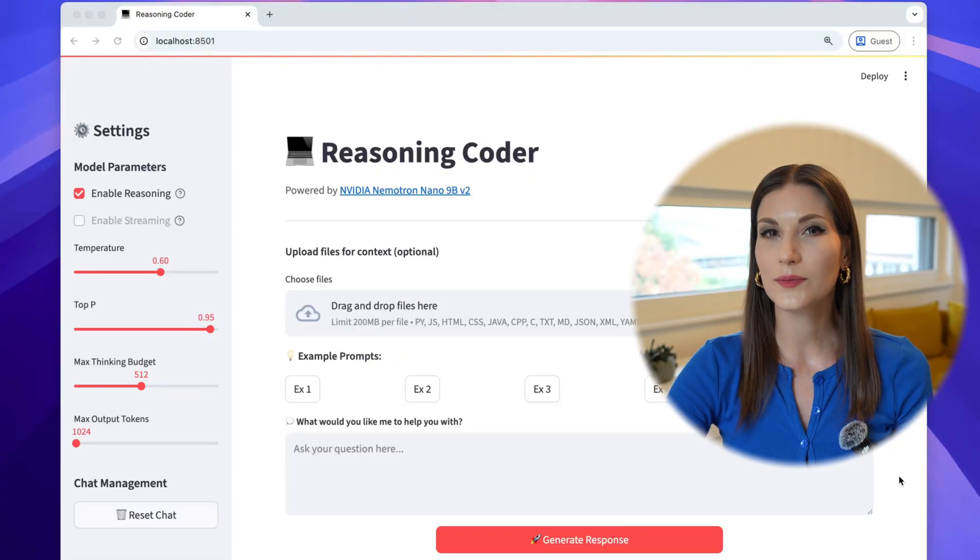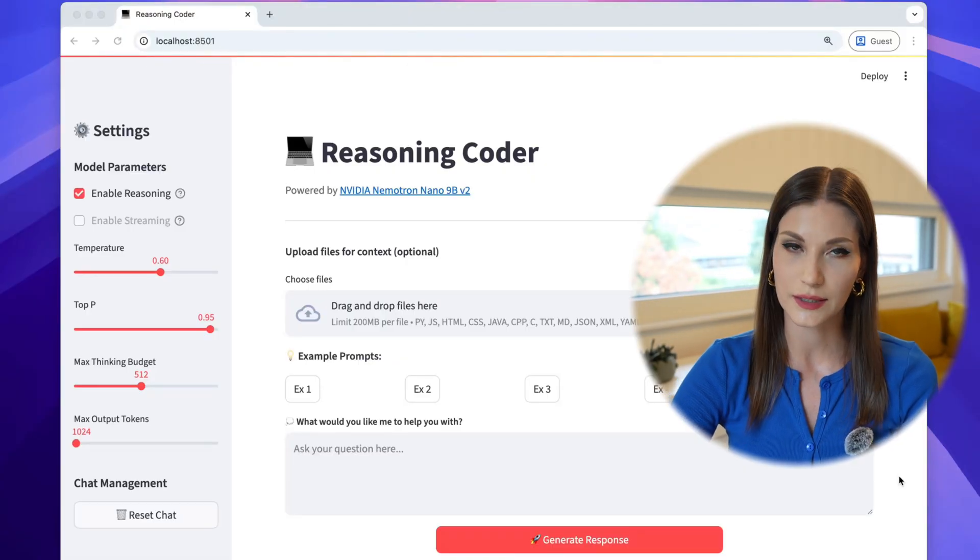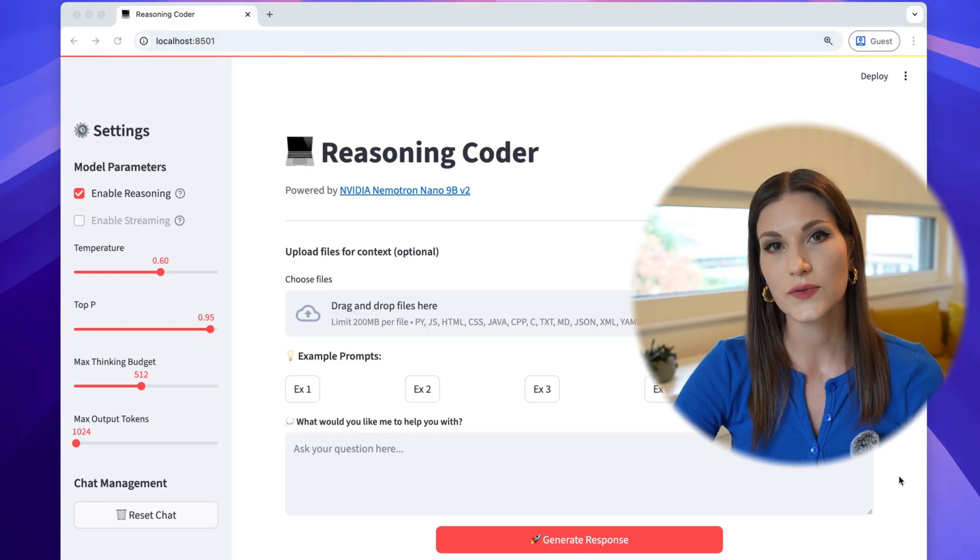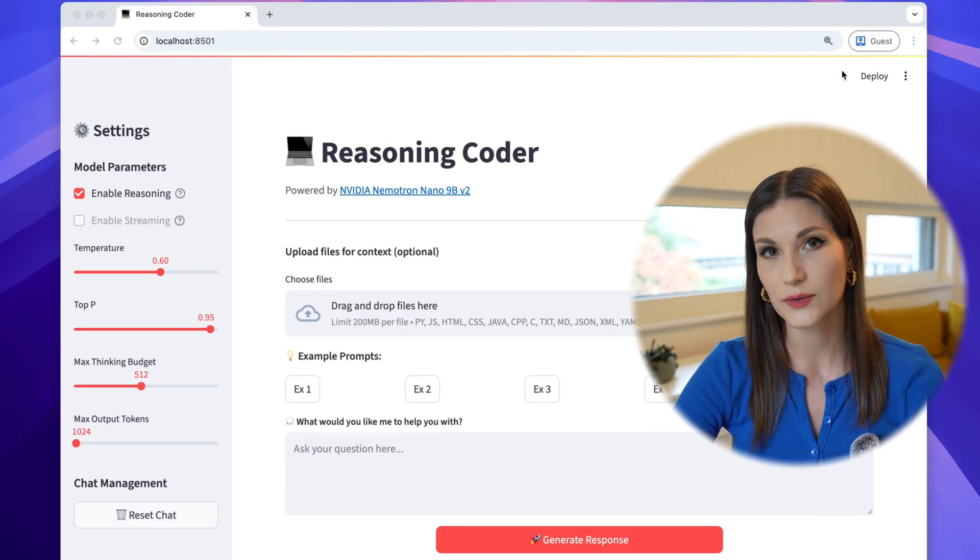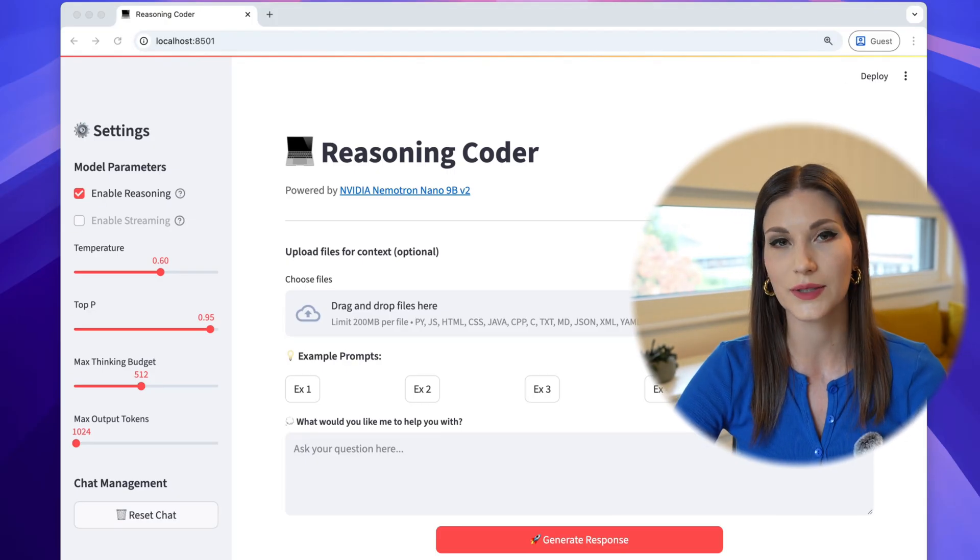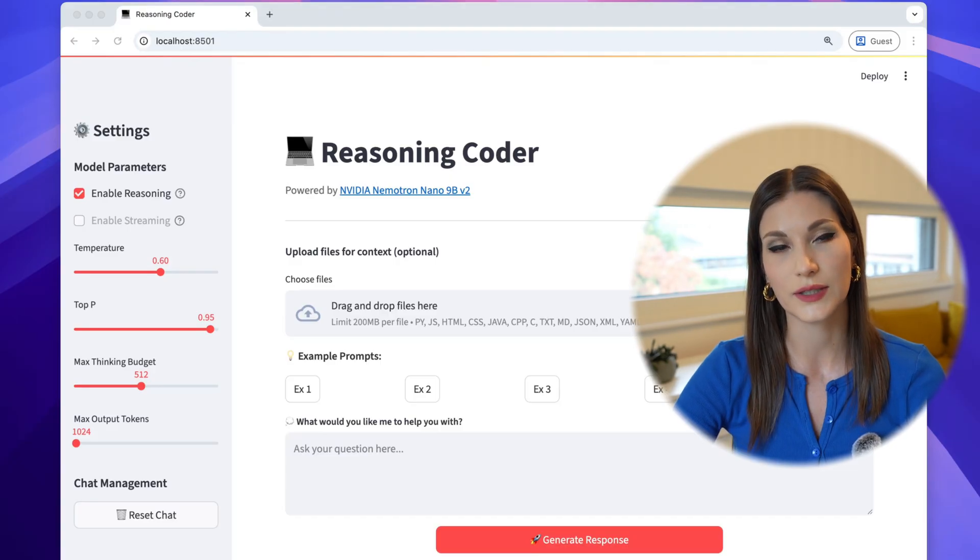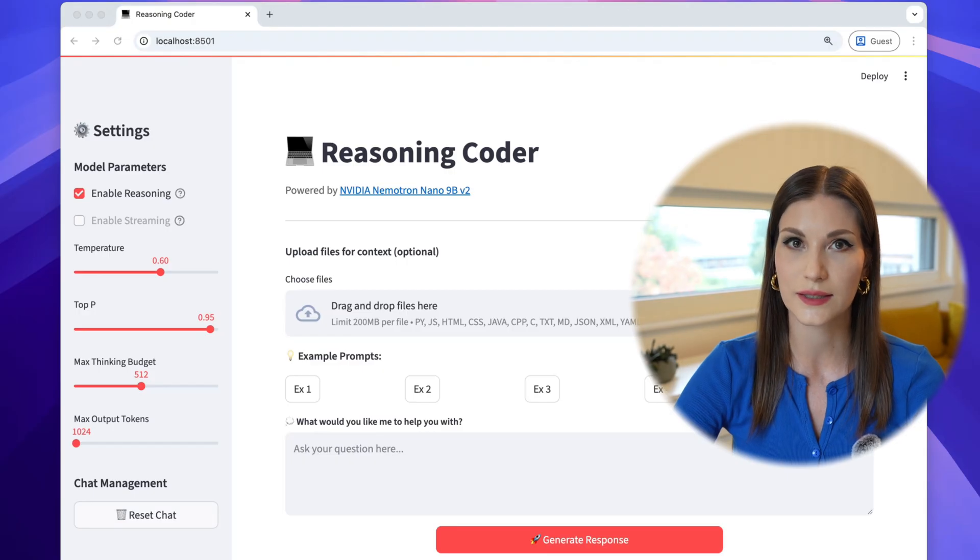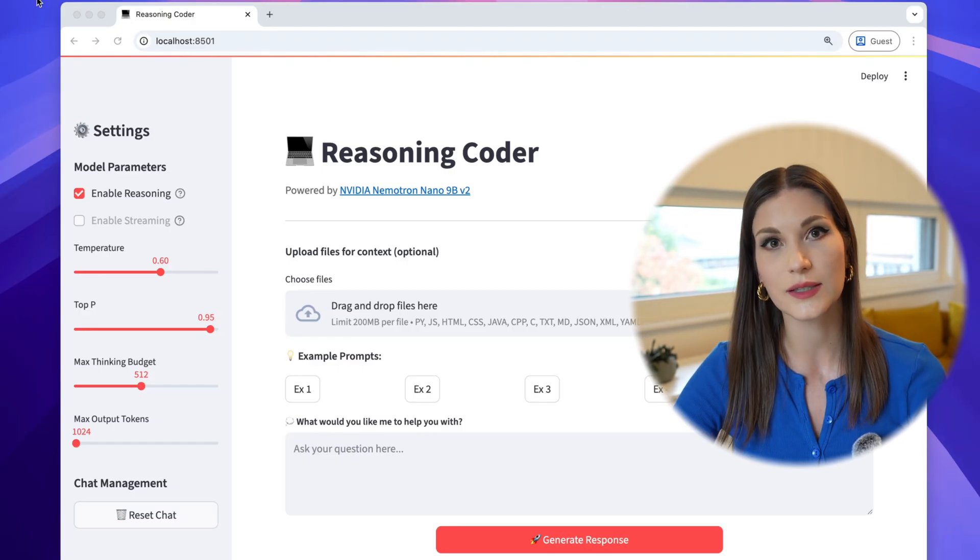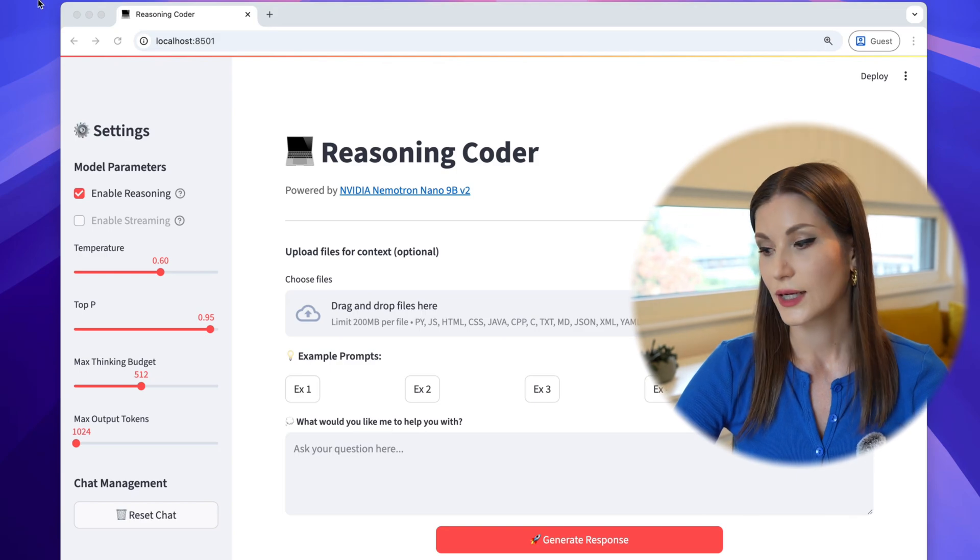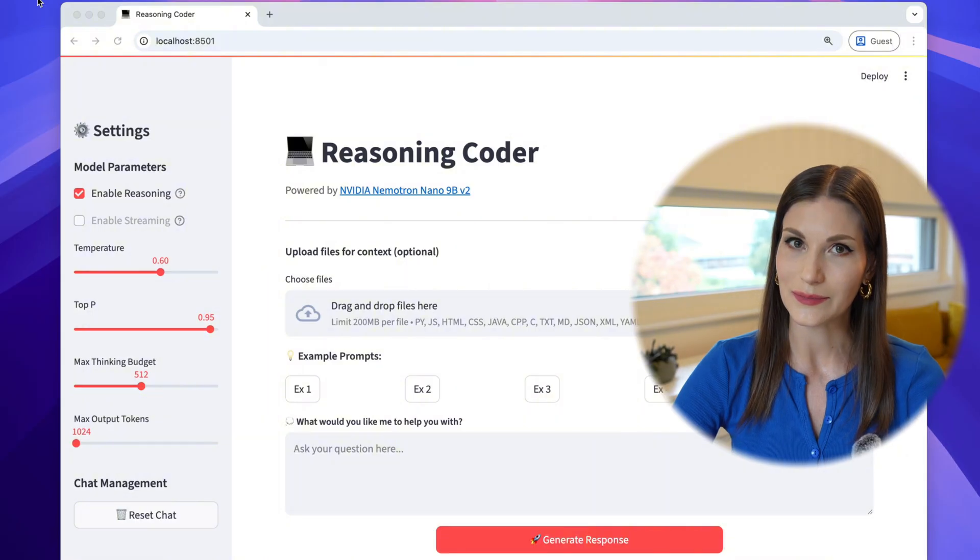I've deployed this model locally on my workstation with a single GPU using the weights from Hugging Face and vLLM. It's a 9 billion parameter model, which is relatively lightweight compared to massive LLMs, but still powerful enough for practical coding tasks. So let me walk you through a simple agent demo where this model is deployed locally.